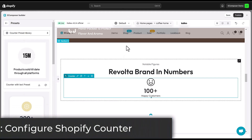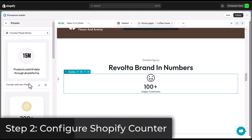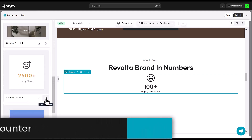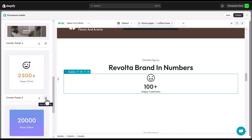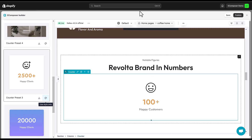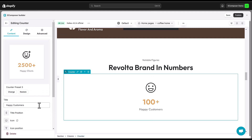Step 2: Configure the Shopify number counter section. You can choose the pre-built number counter templates in the preset section to build faster. Select use style only, or use full preset. Now that we've added the counter element, let's customize it to fit your style.